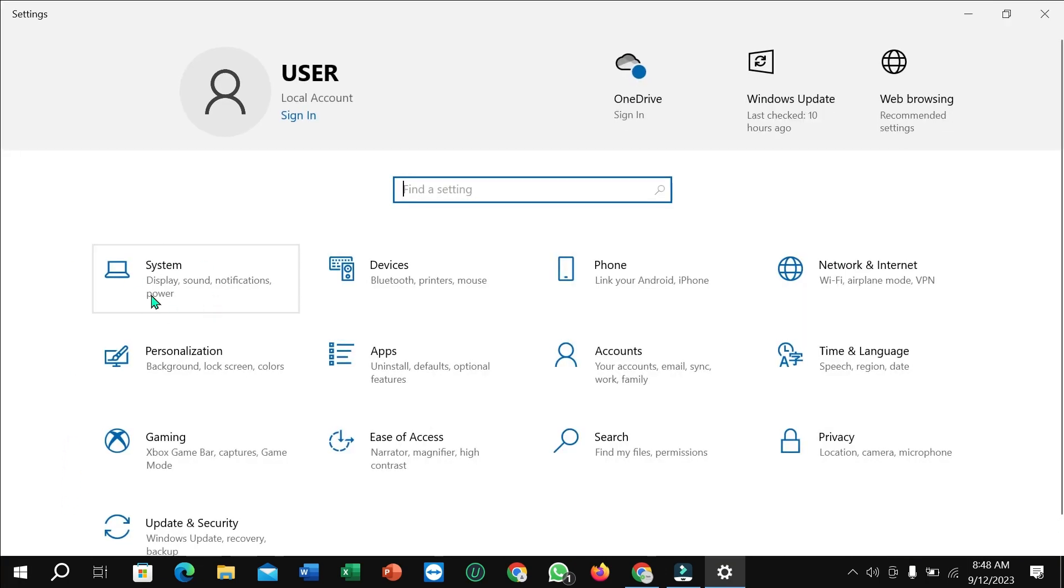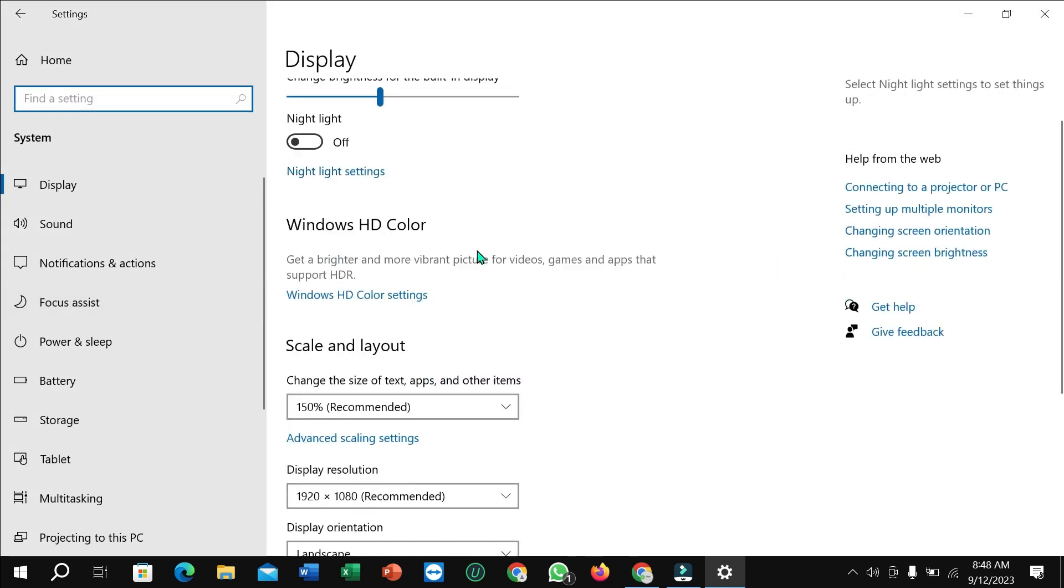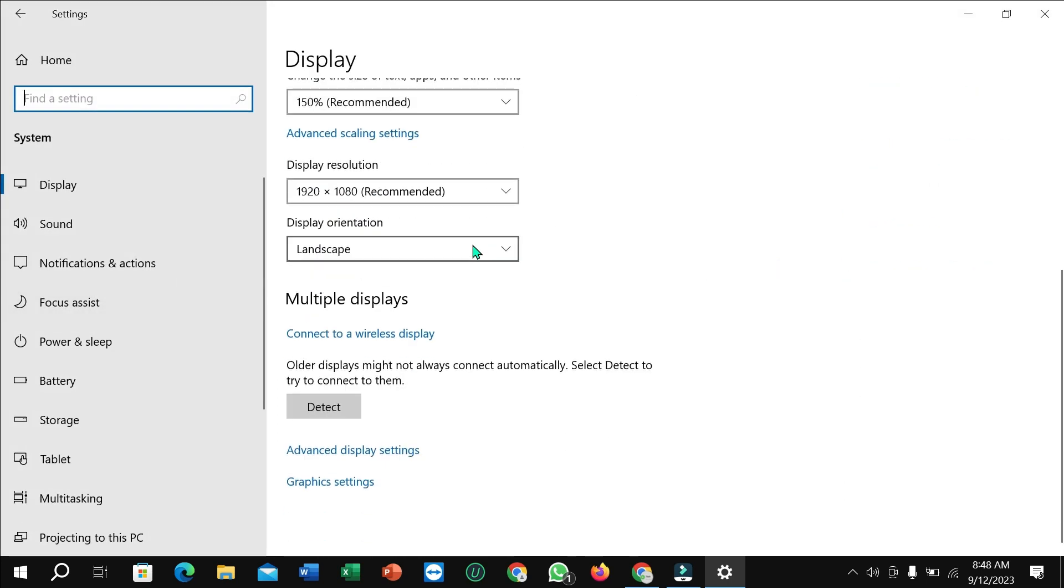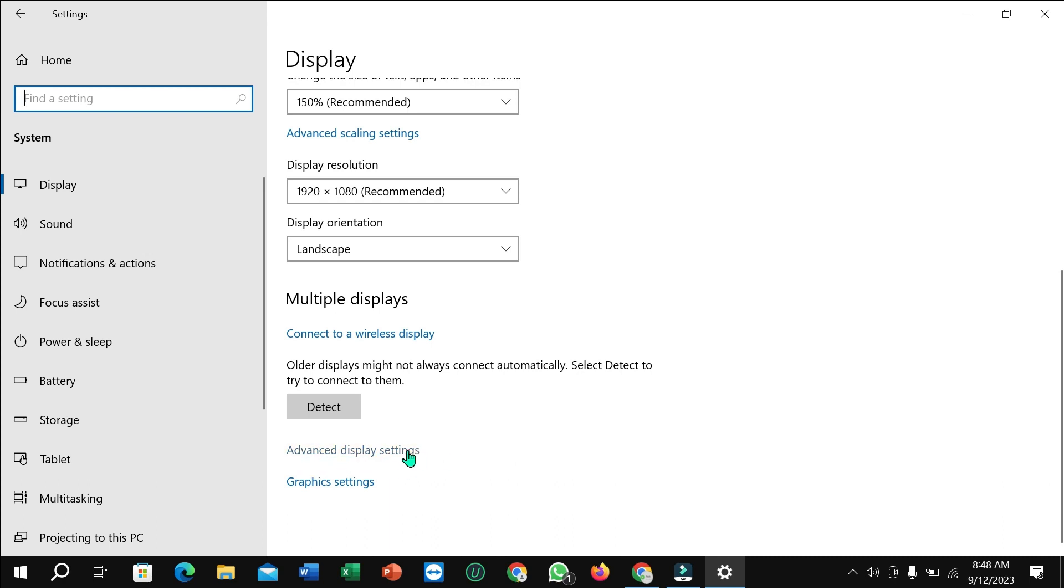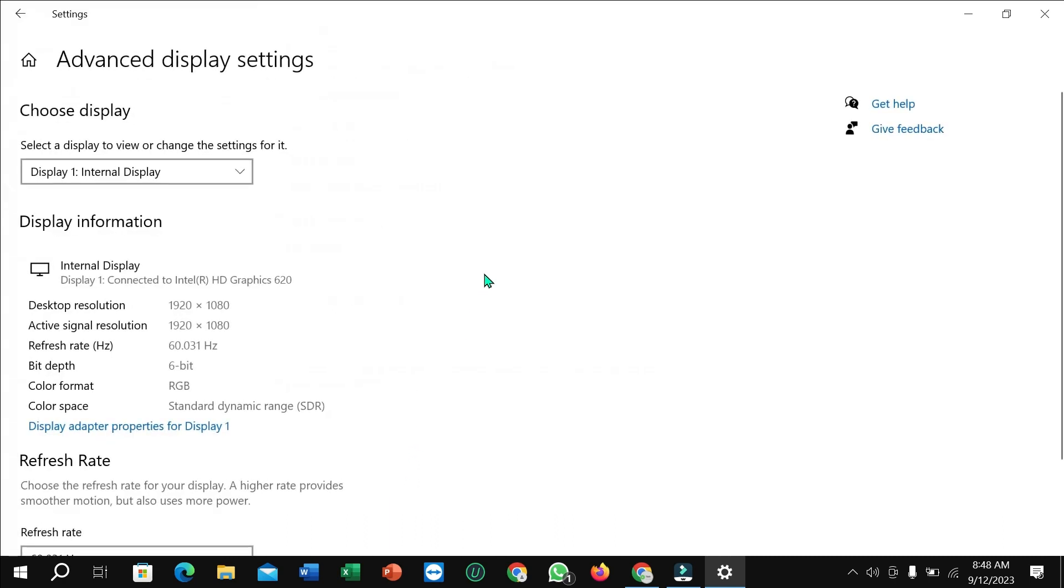Right now select system. Then scroll down and you can find at the last advanced display settings, select it. Right now scroll down and you